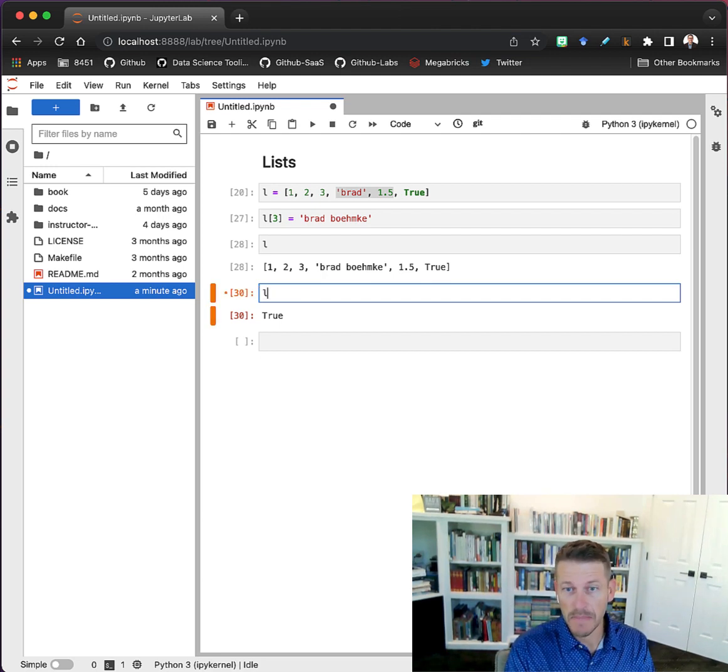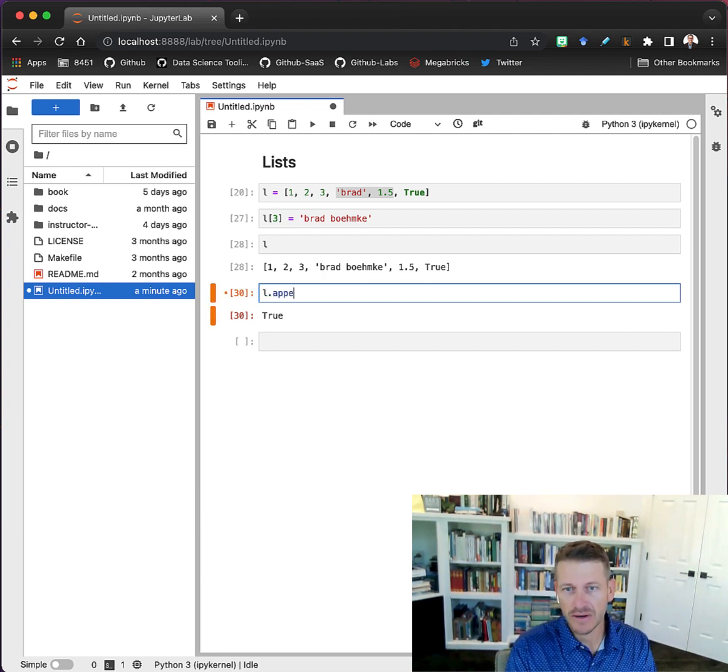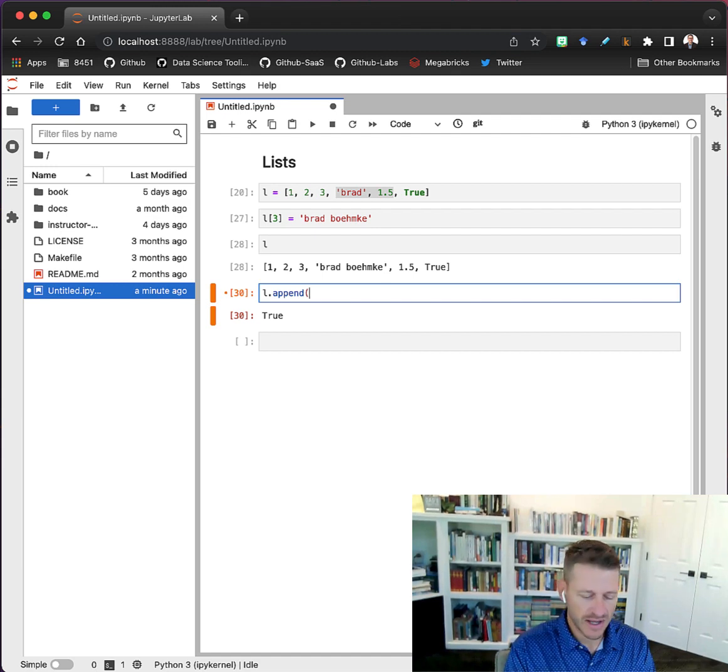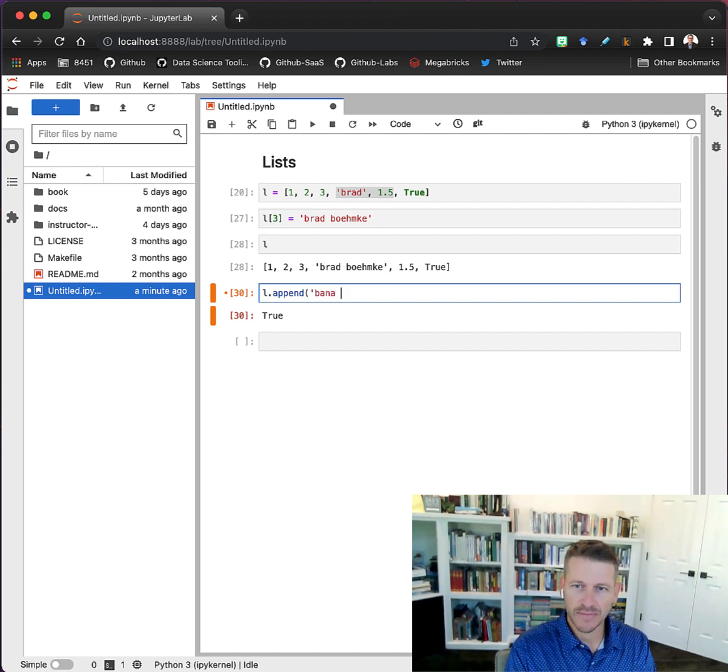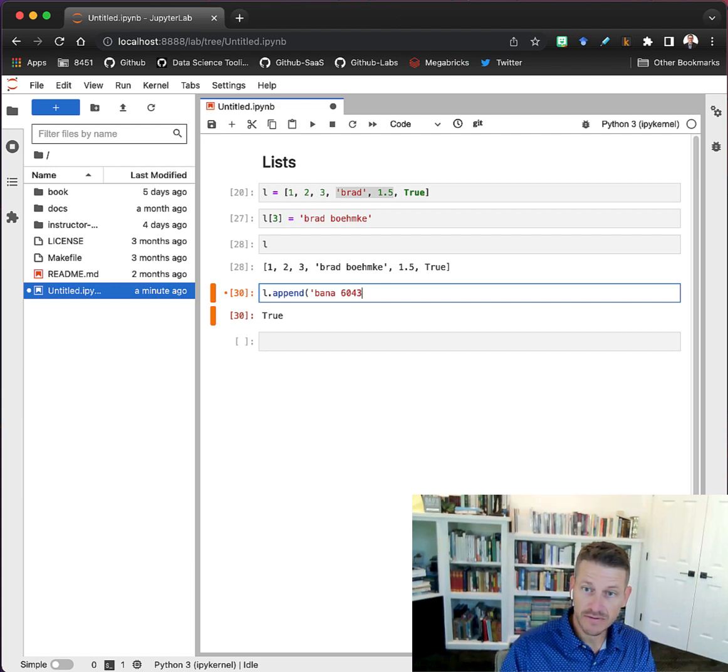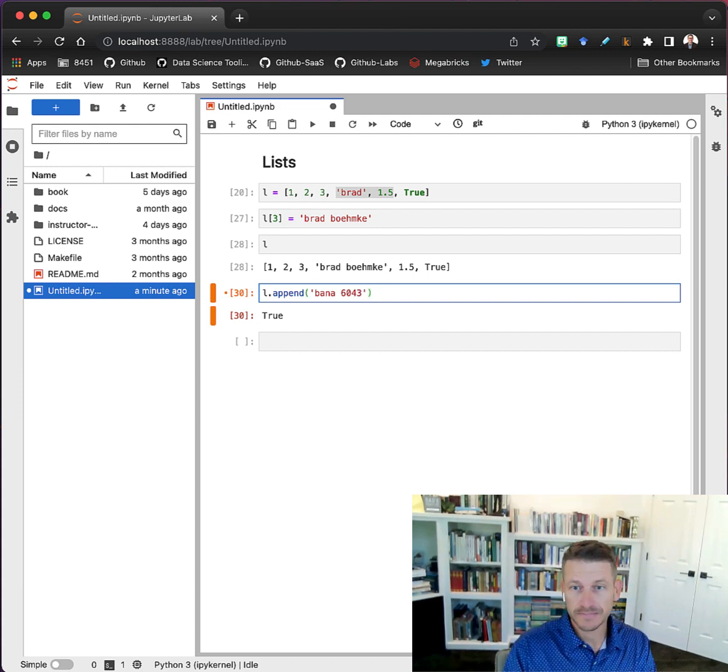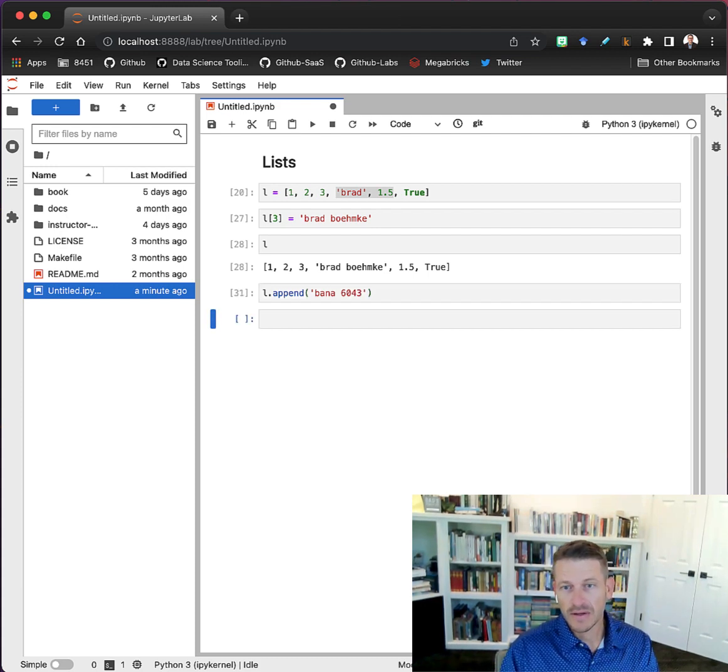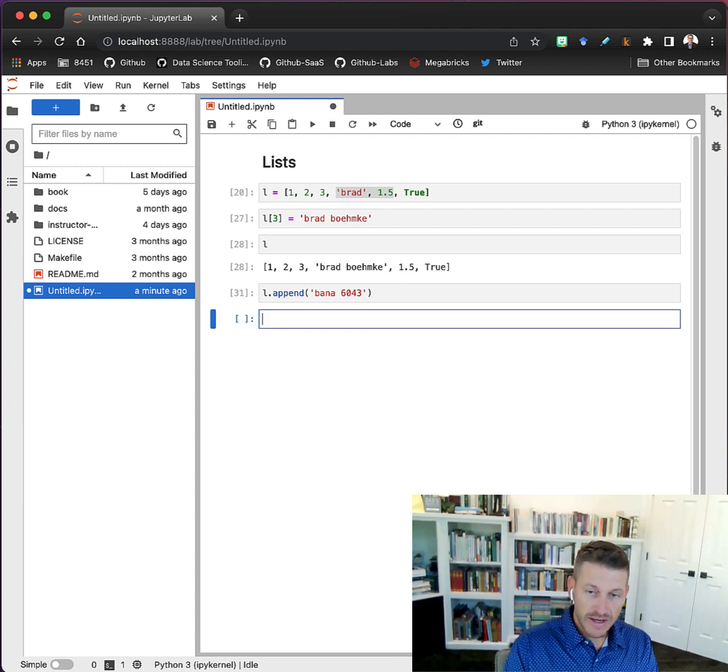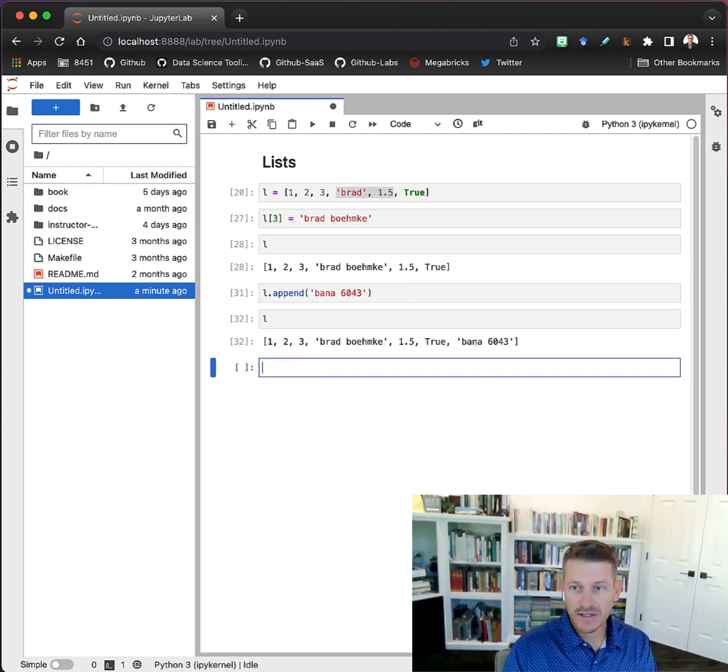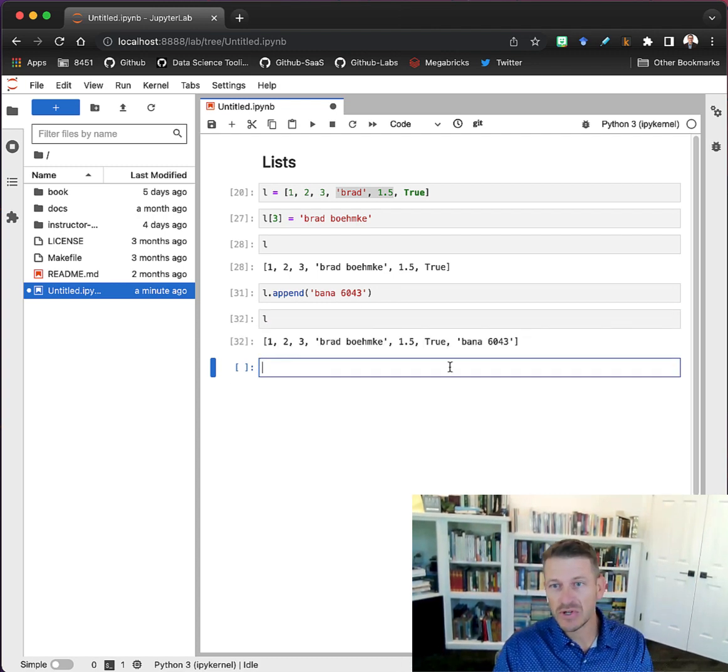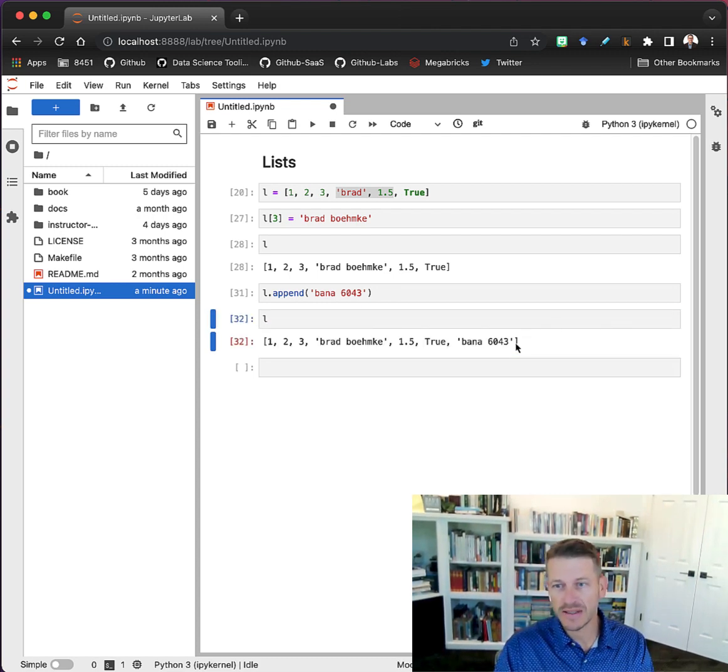We can even use an operator - this is a method, a list method - where we want to add something onto the list. Let's go ahead and add XD43. Now if we check our list, we see we have a new element at the end - we've appended this data type, this value, to the end of our list.